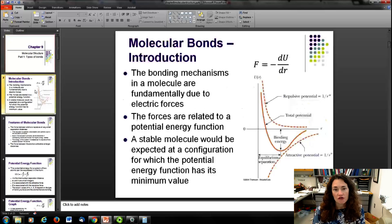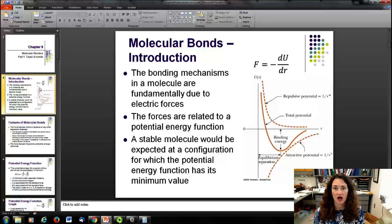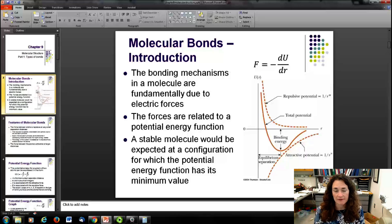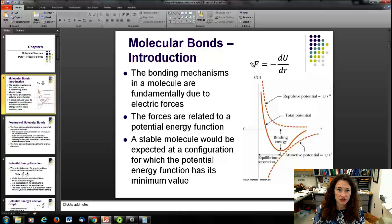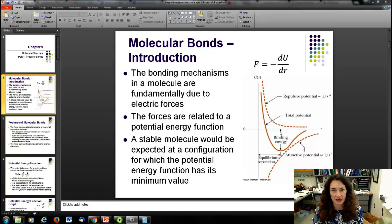First of all, atoms bond because of an attractive force between them. Here we see the potential energy functions for a typical bond structure. Remember that the force is equal to the negative derivative of the potential energy, so you can figure out what the force is just by looking at this potential energy curve.